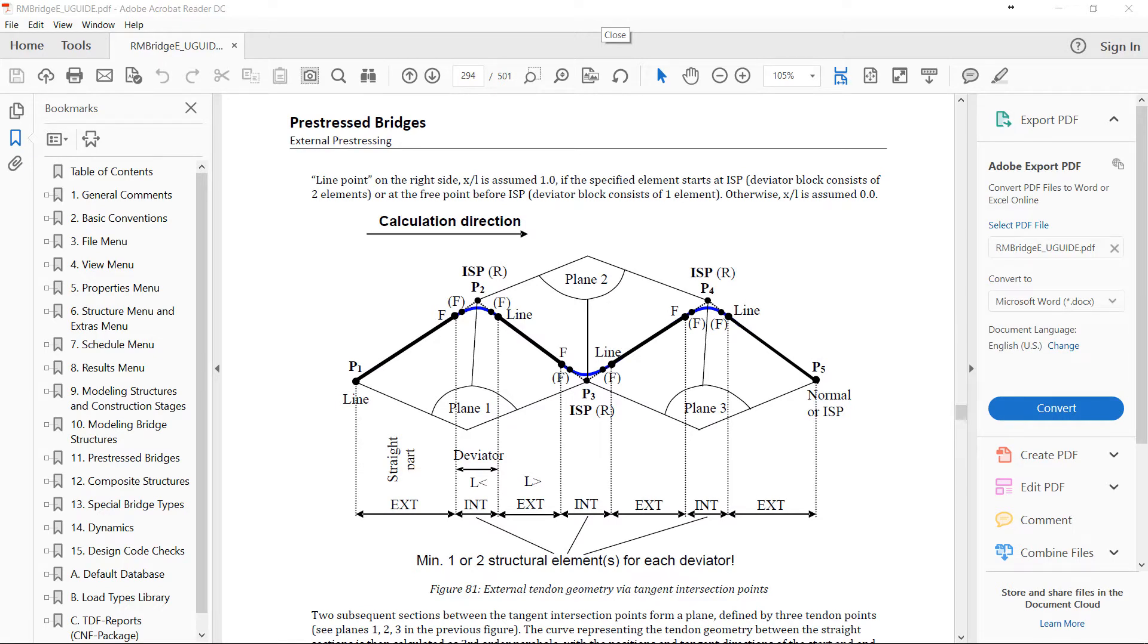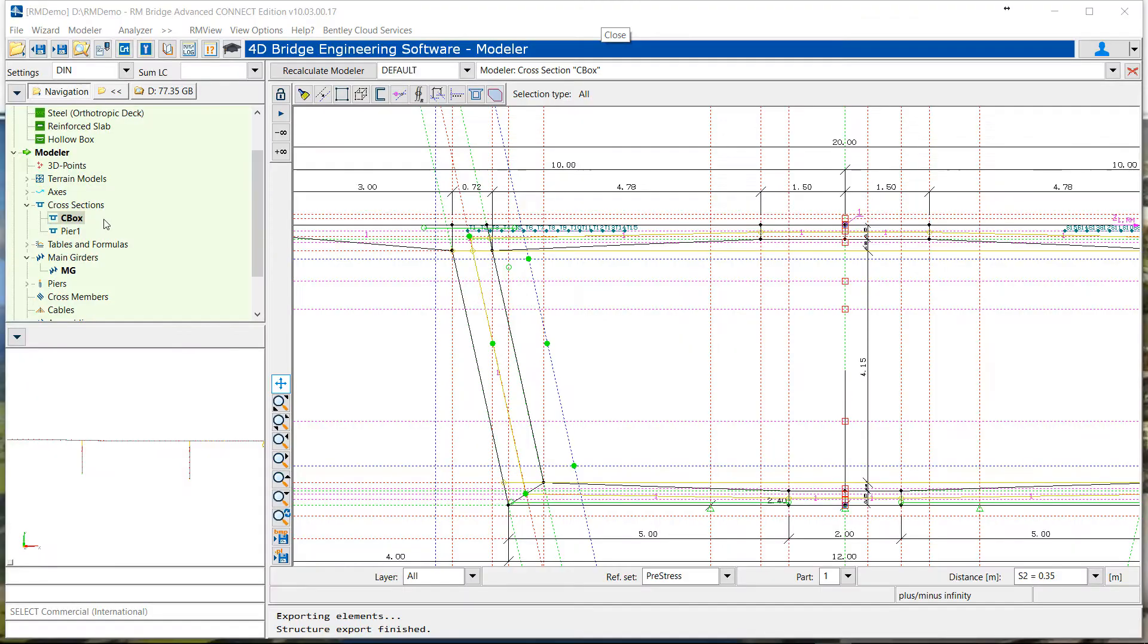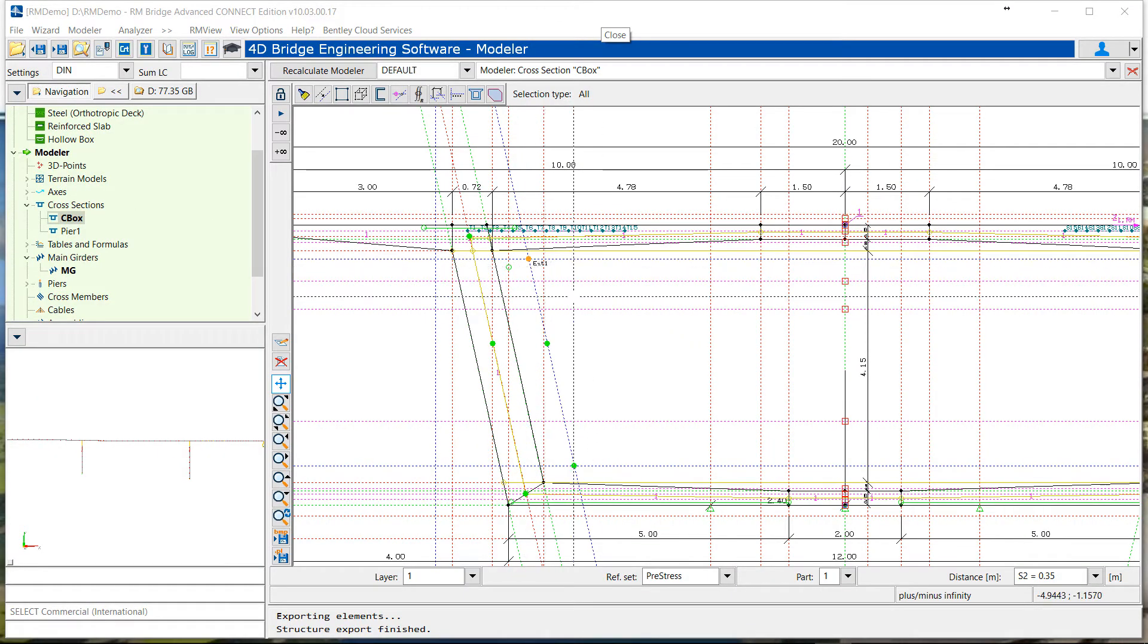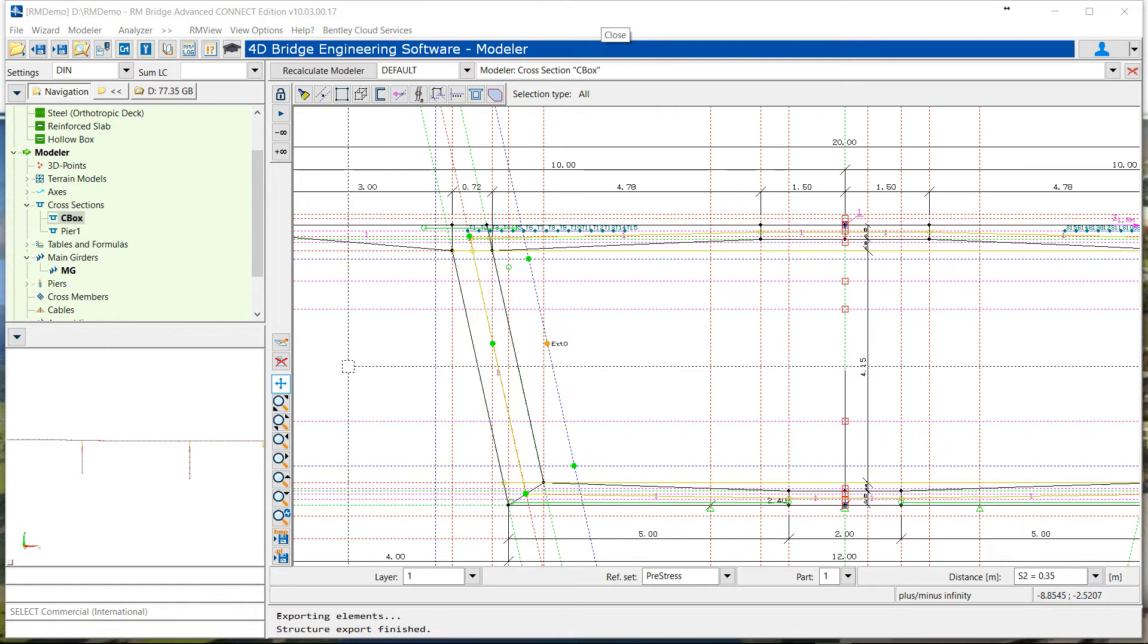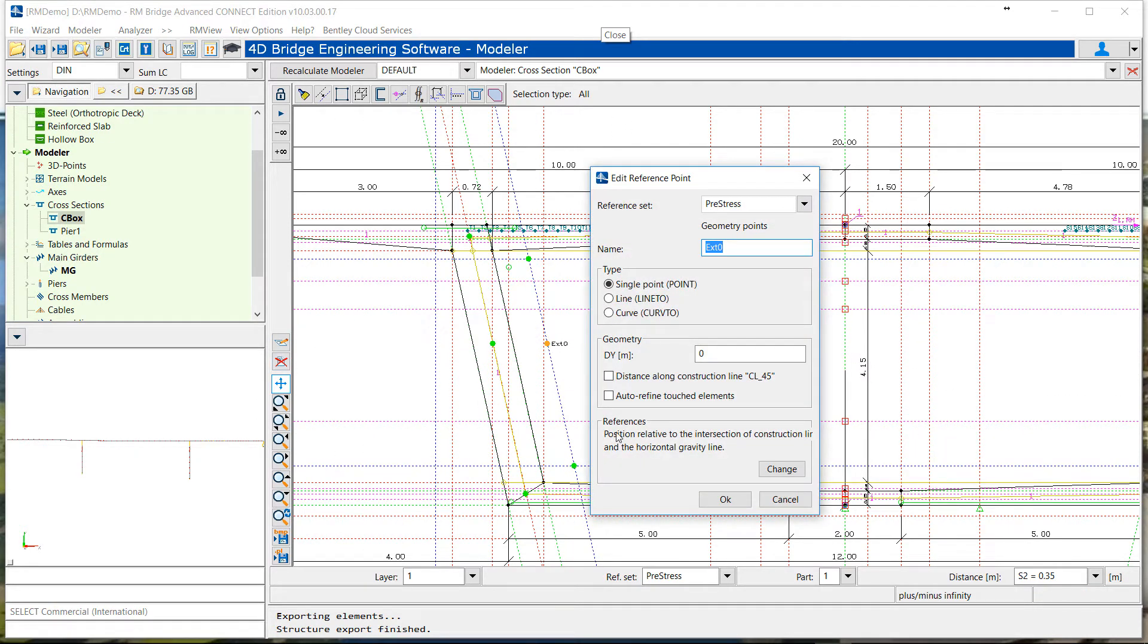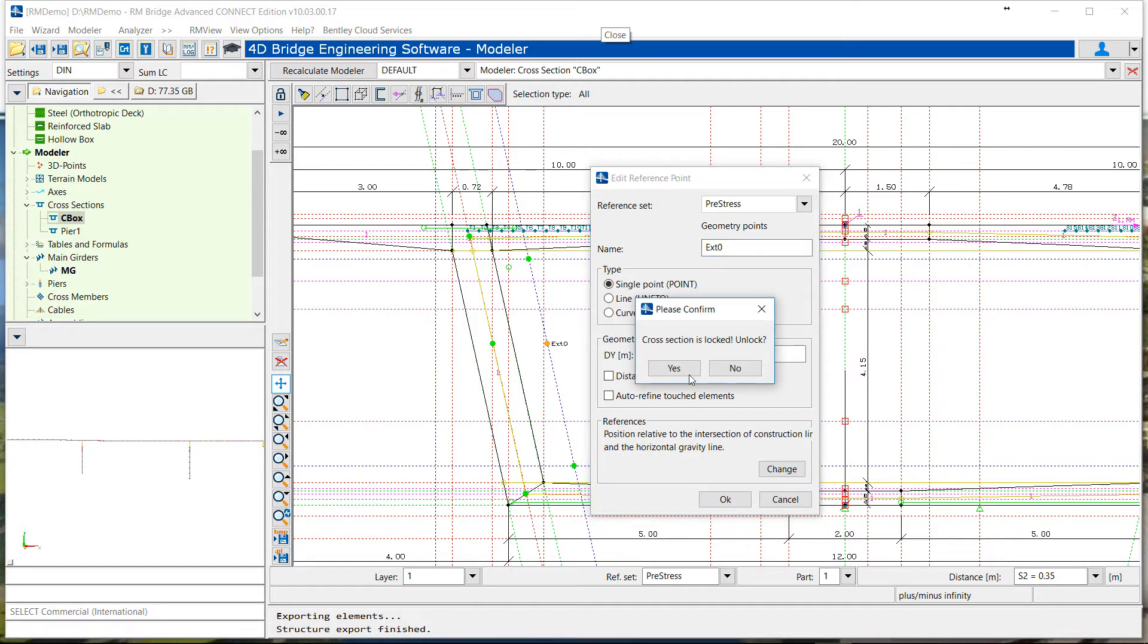We will see in this small video how to define an external tendon in M-bridge. First, in our modeler cross-section, we put the different points for the deviator top and bottom, and also the start point at the center of gravity of the section on the abutment.